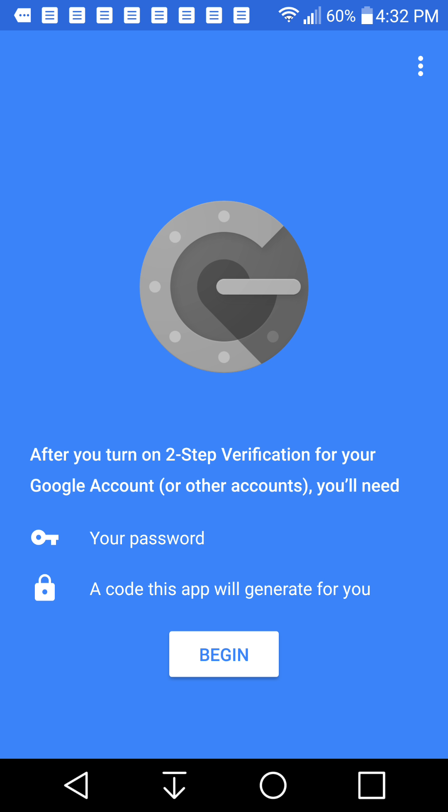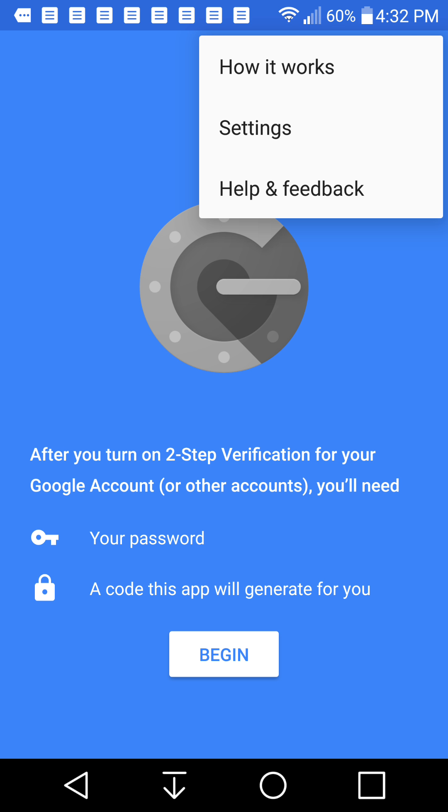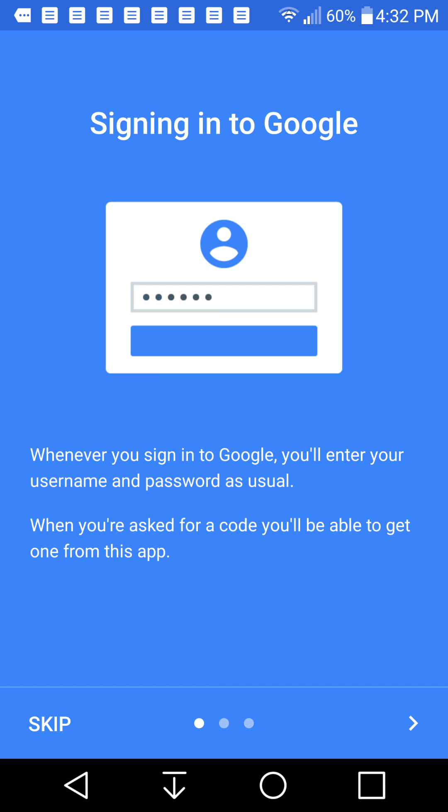Okay, so in order to start this process, what you need to do is check your settings. It says how it works, settings, help and feedback. So we're going to press how it works just to show you what it's like.